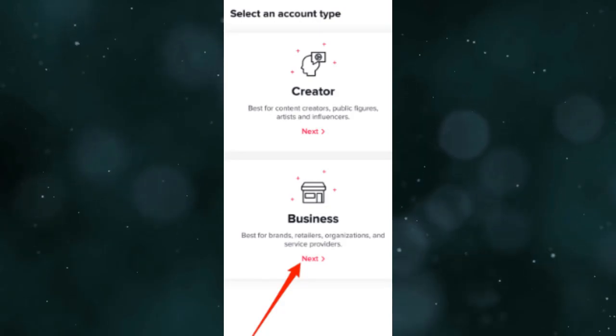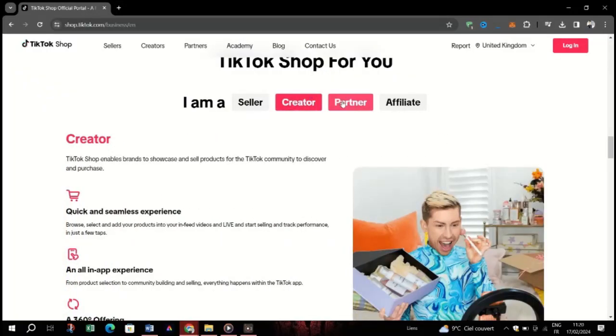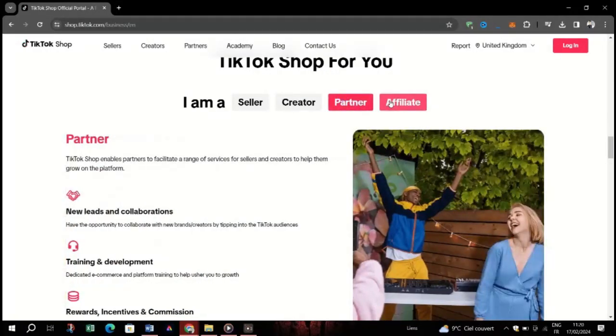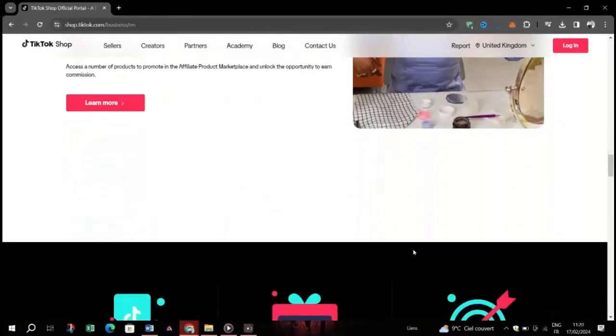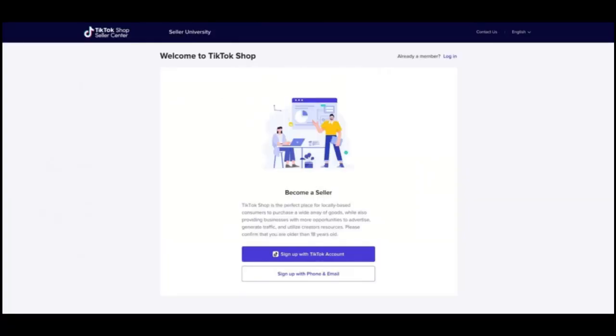Step two, meet eligibility requirements. Ensure your company meets TikTok Shop's approval criteria, including follower count, account activity, and adherence to community guidelines.